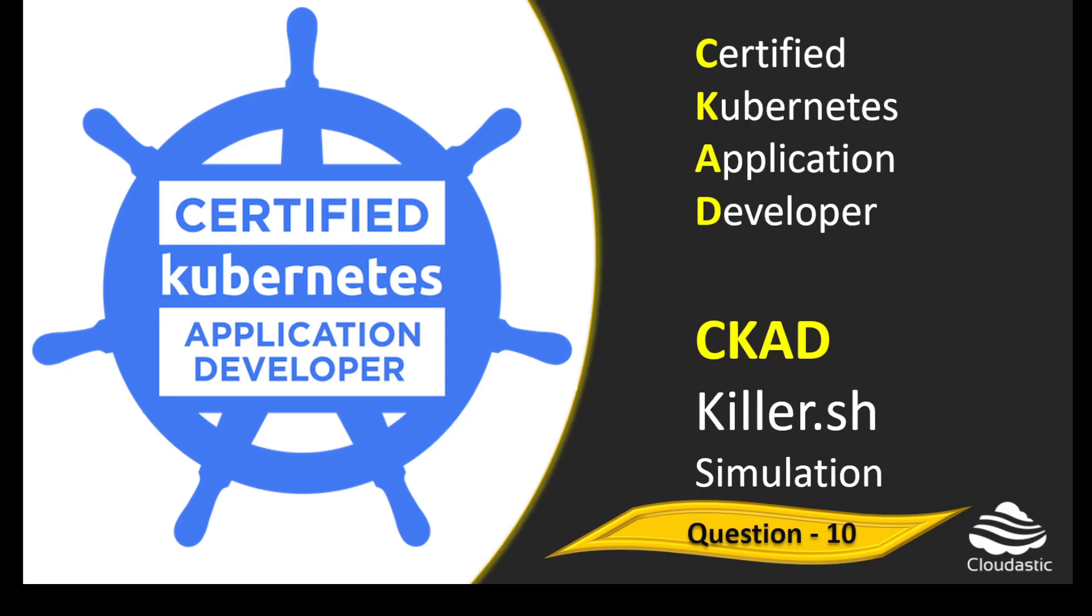Hello everyone, welcome back. Let us now see how to solve question number 10 in KodeKloud exam simulation for Certified Kubernetes Application Developer.